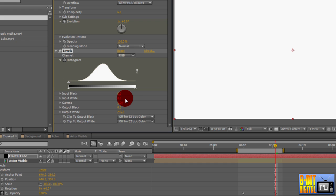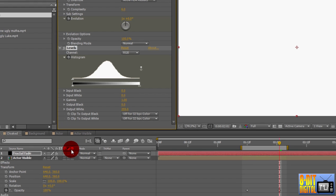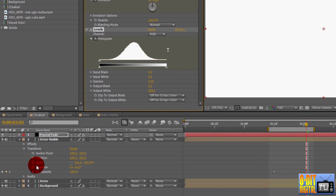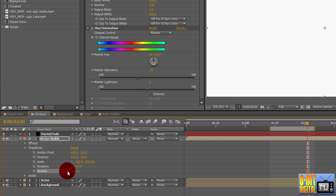Since we're doing it this way, we don't need the simple fade anymore. So click the stopwatch for the opacity to remove the keyframes. Set the opacity to 100% if it isn't already.